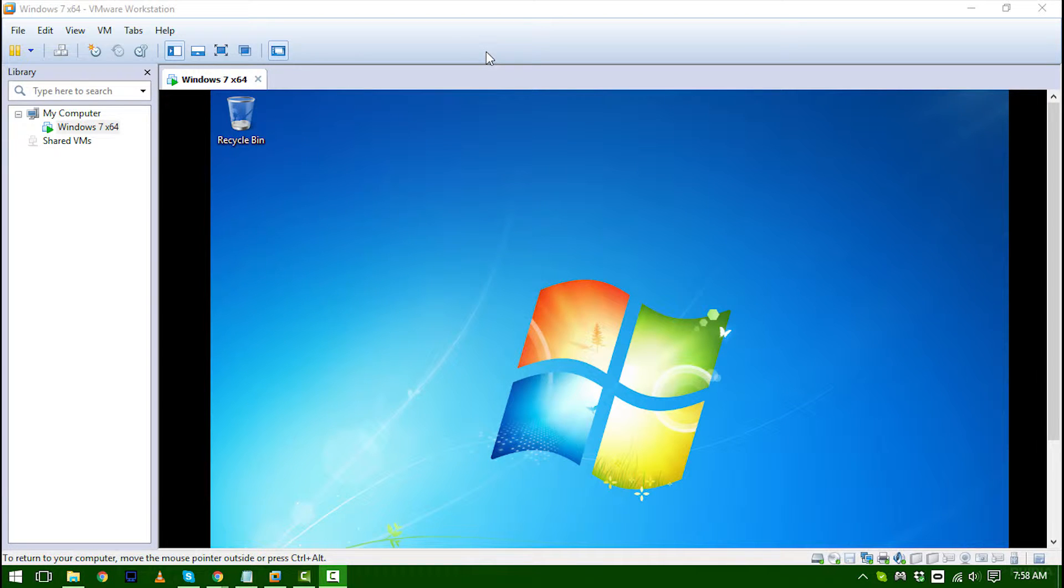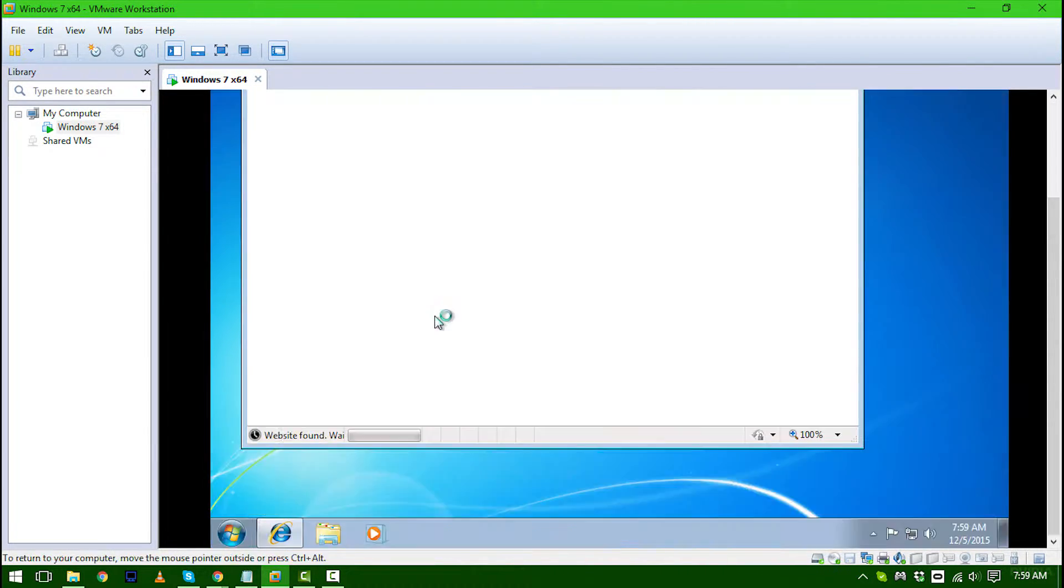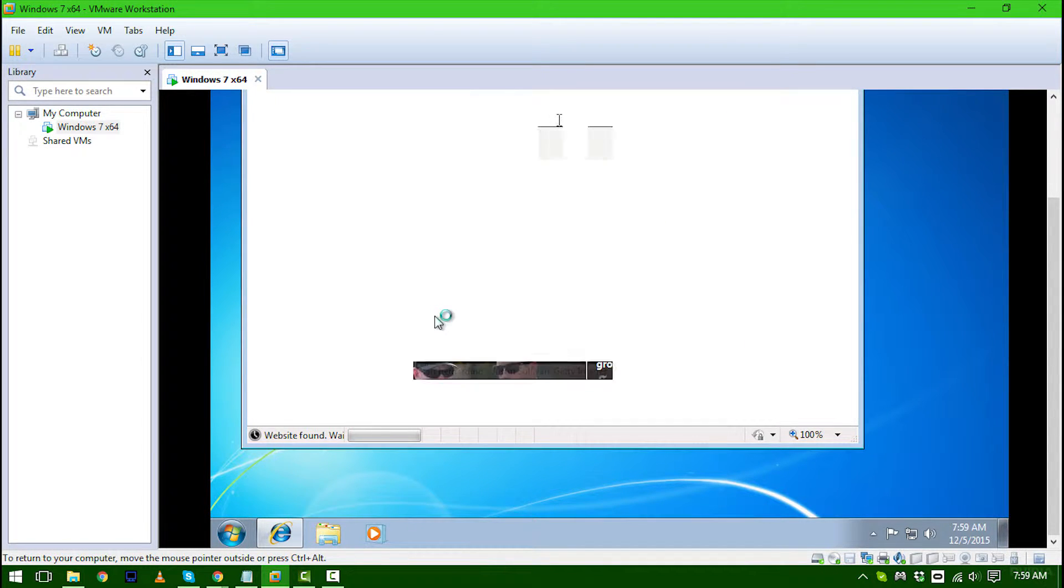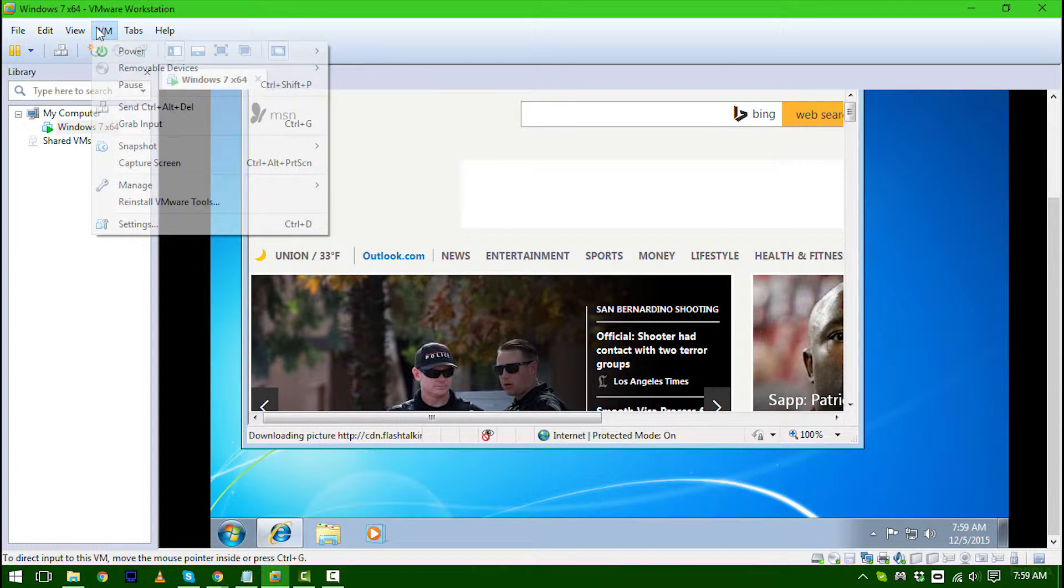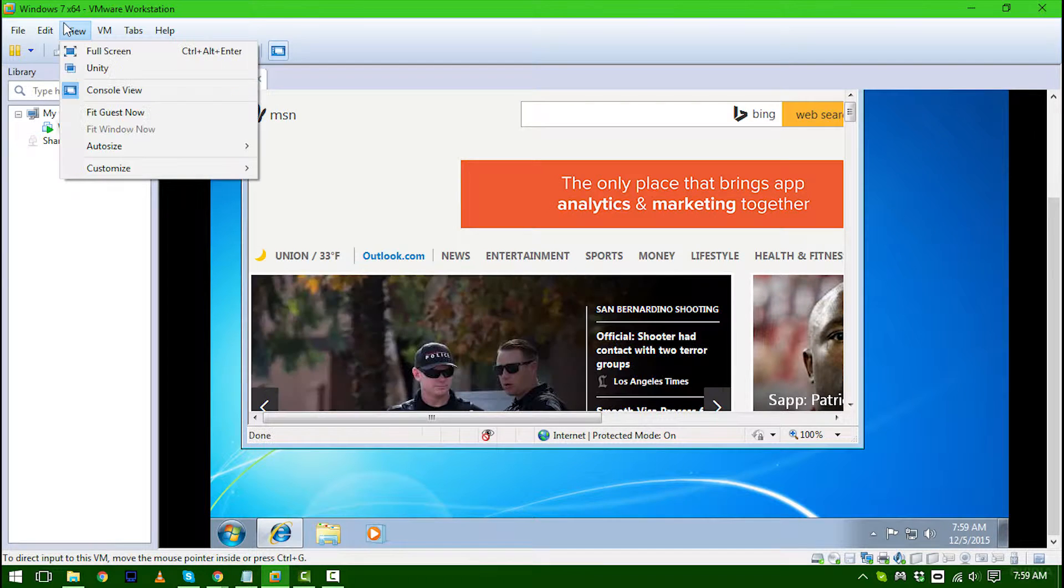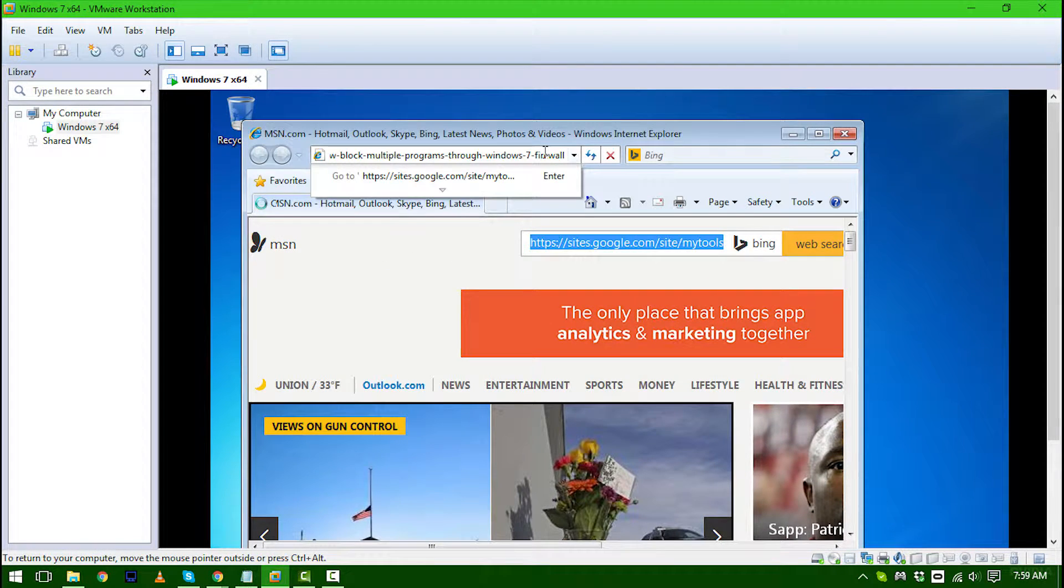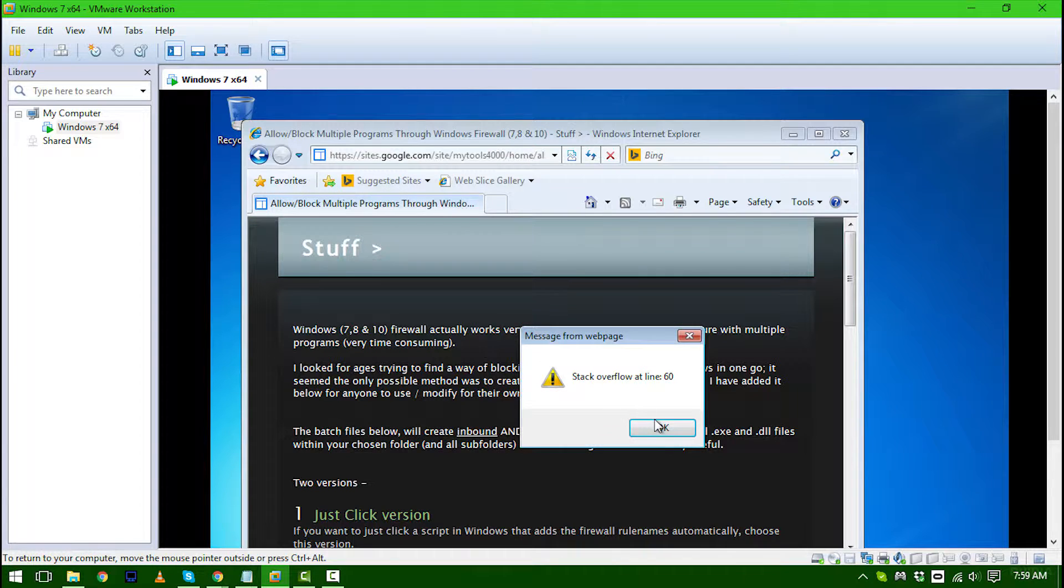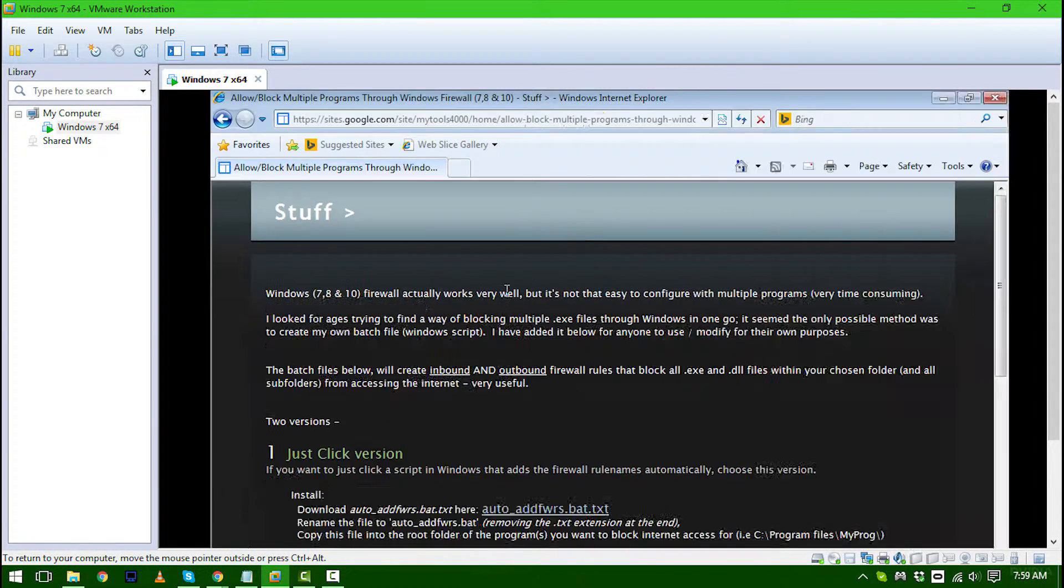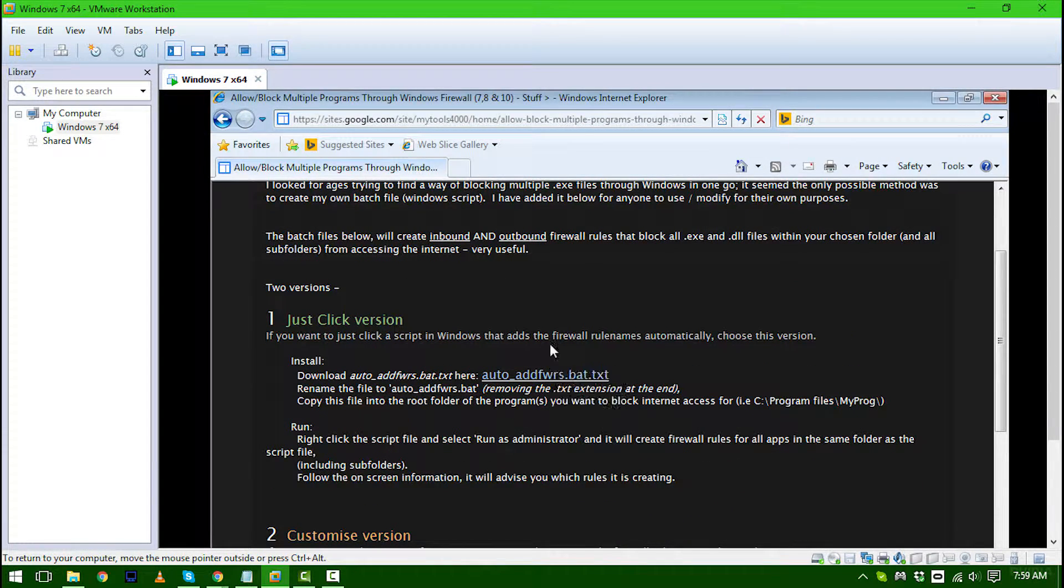Okay, the first thing you want to do is go to this website. I've already copied it, I'm going to put it straight into Internet Explorer. You want to go to this website, I'll be providing the link on the YouTube page.